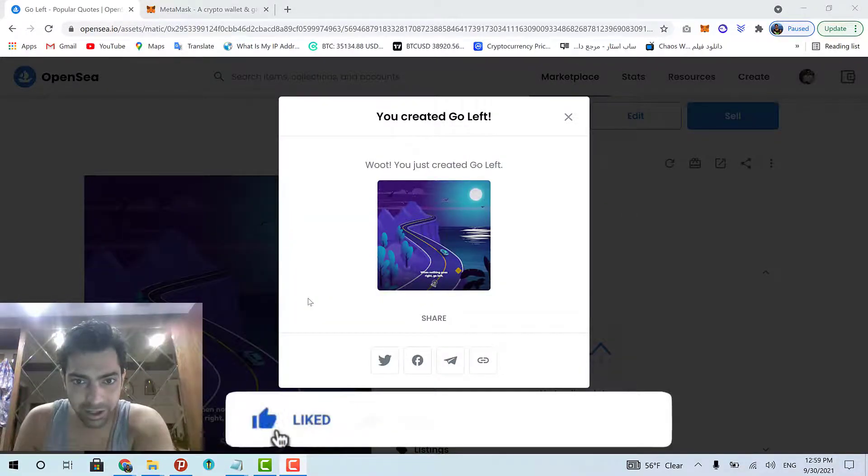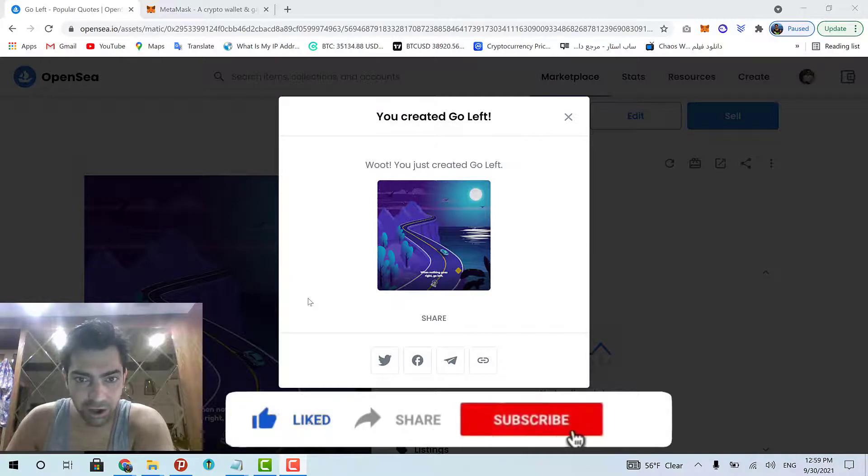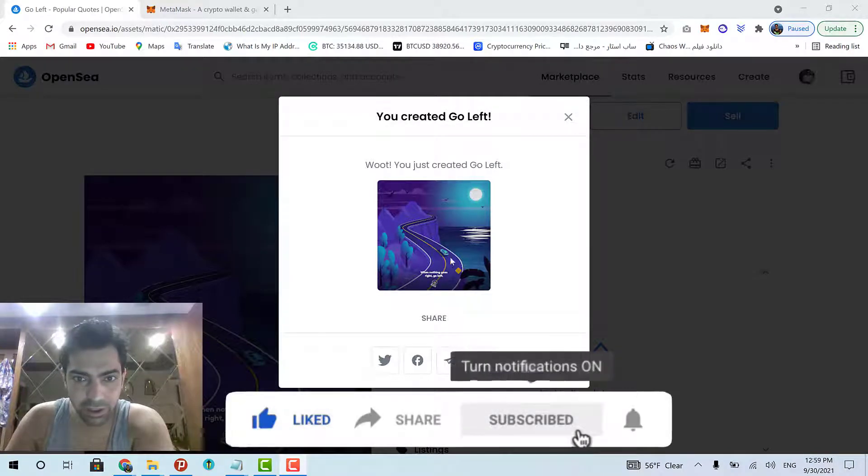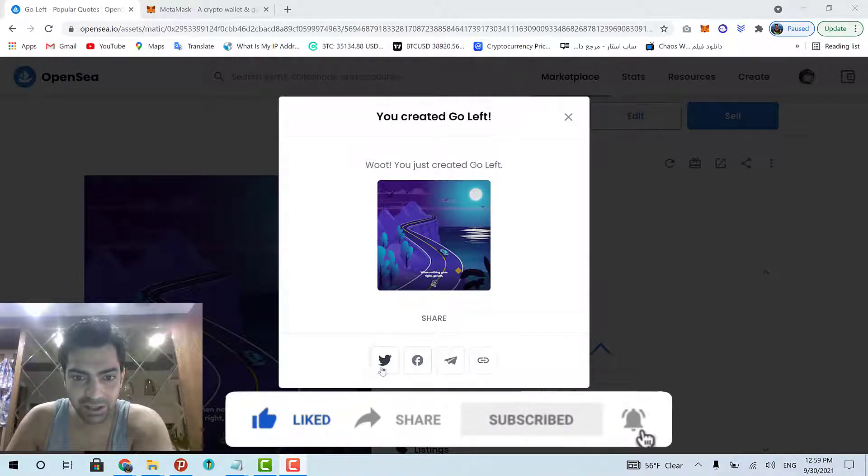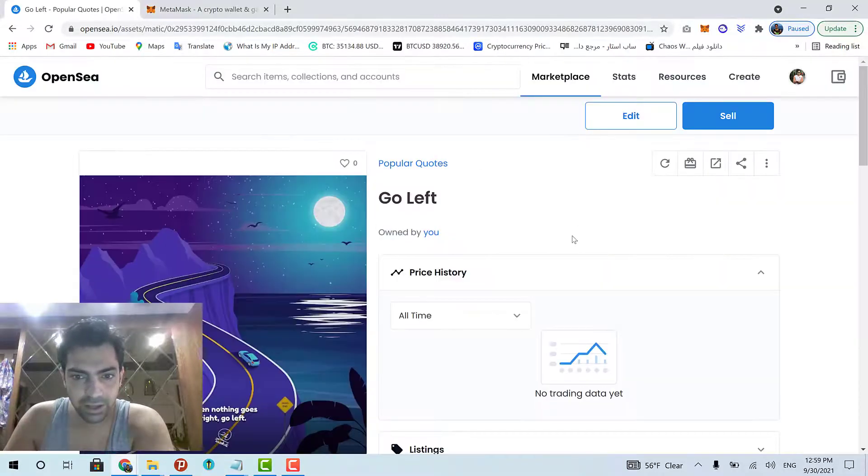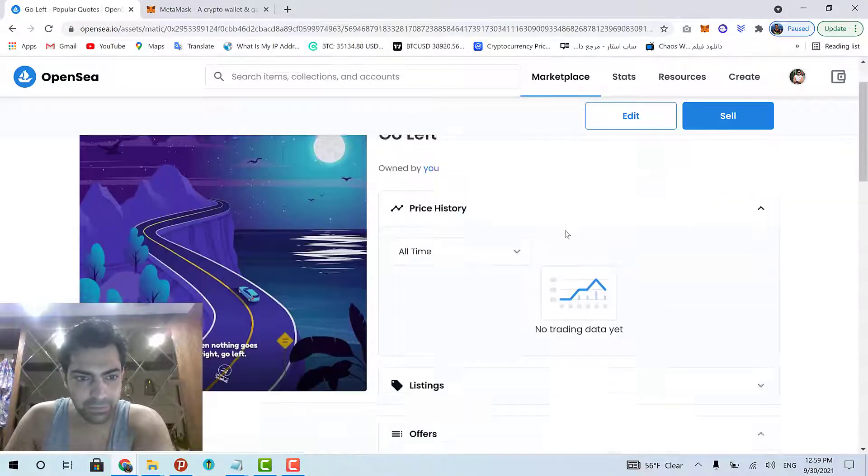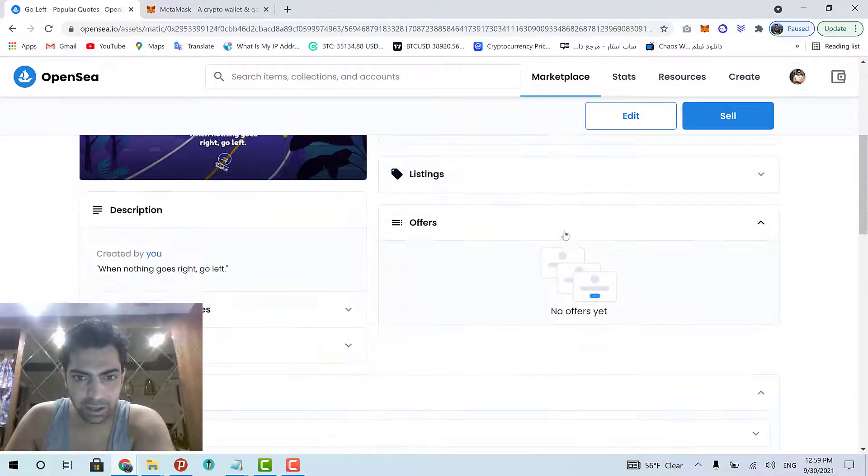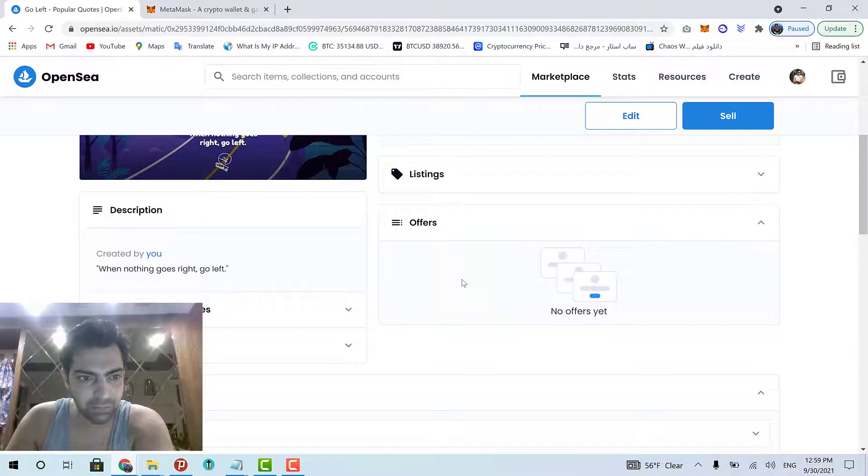Cool. It's done. In a matter of seconds, my artwork has been created on OpenSea. And here it is.